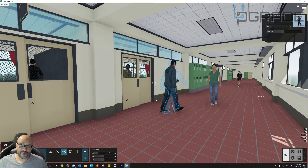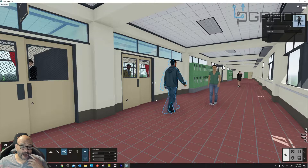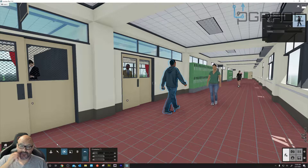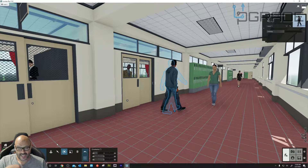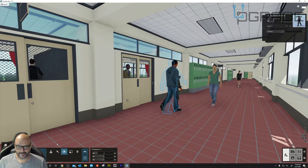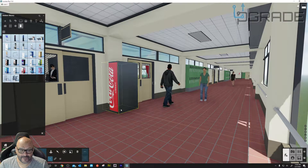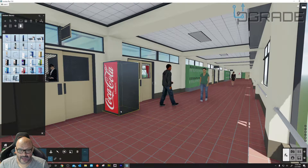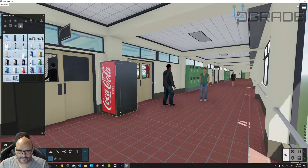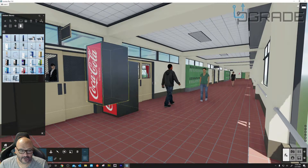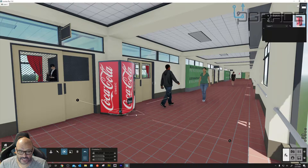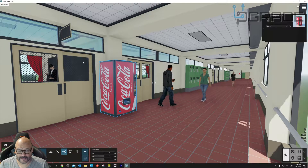They don't bump into each other unless you want them to. You could animate them to walk certain areas and do certain things — there's an animation where people go in, walk, and sit down. This is pretty much from SketchUp. We're going to put a Coke machine right outside the school right here.